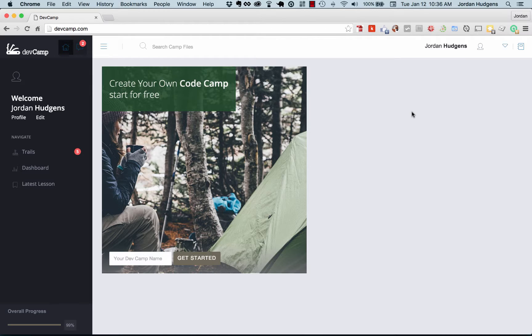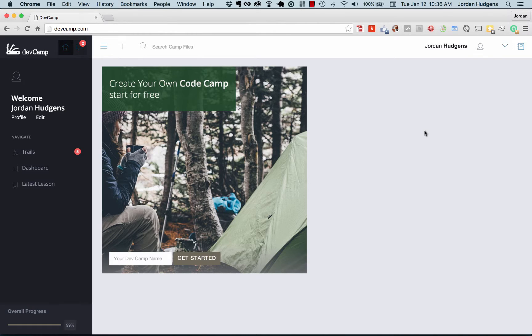So before we even dive into any code or how to use it, I want to break it down to a very simplistic form and give a practical example. So I have the DevCamp site open right now.